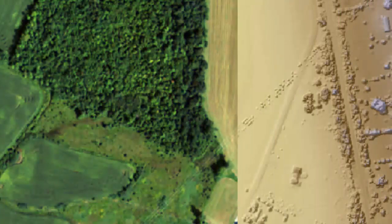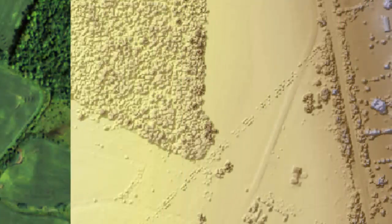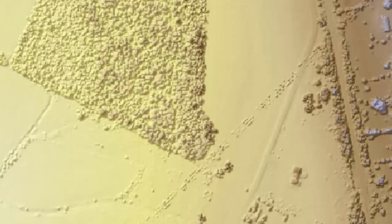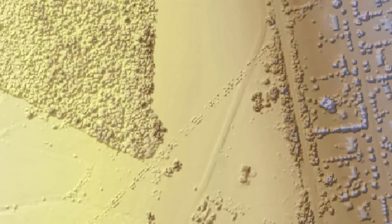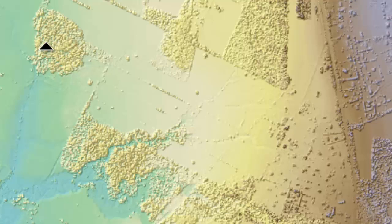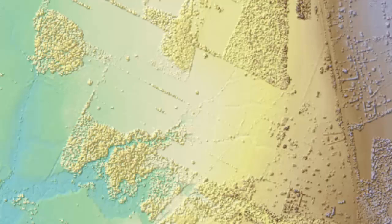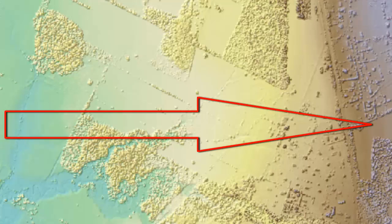In order to do this, we'll need to create something called an NDSM, or normalized digital surface model. You'll notice that in our DSM that we have here, there's a bit of an elevation gradient as we move from the left side of the screen to the right, meaning that elevation is increasing from west to east.